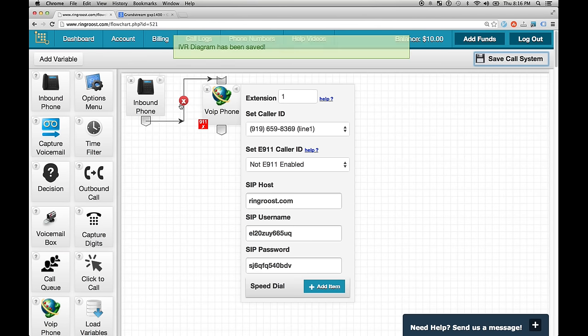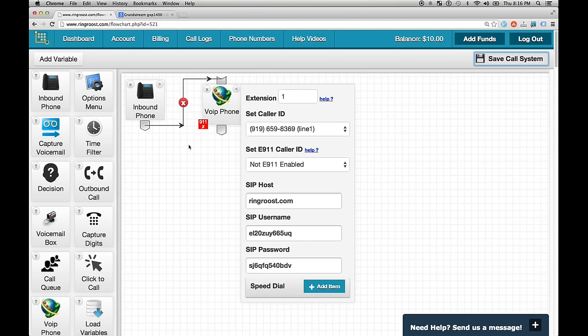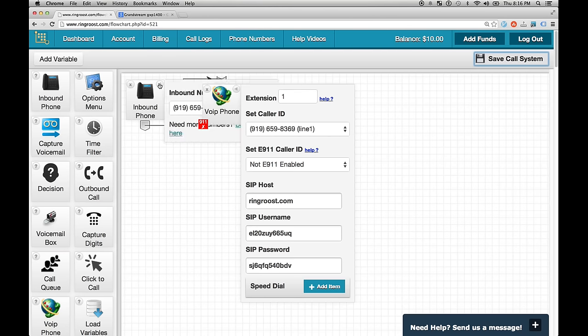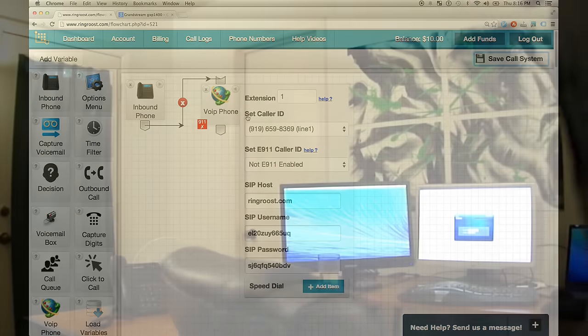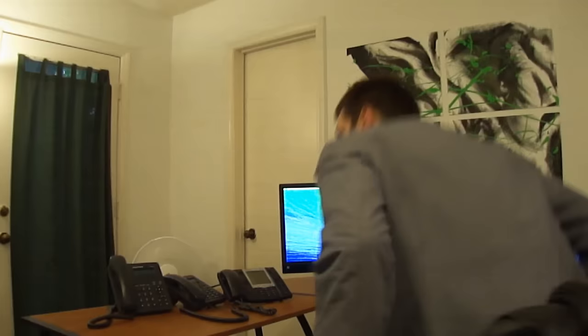And now we're going to click Save. And from here, we need to register our, we need to use these credentials to register our SIP phone for this to work properly. So I'll show you how to do this.